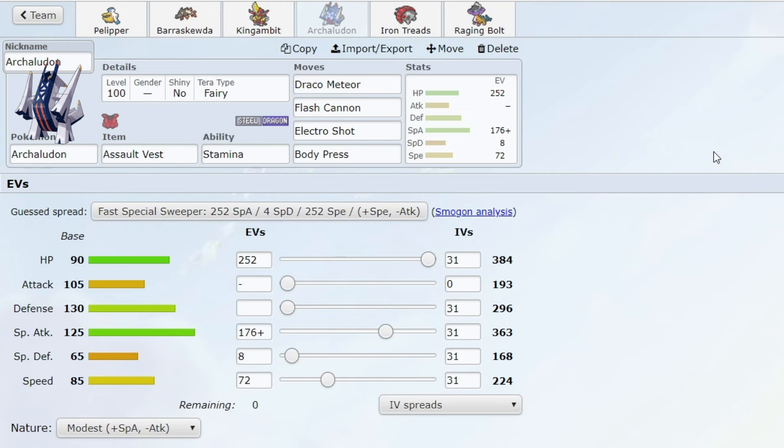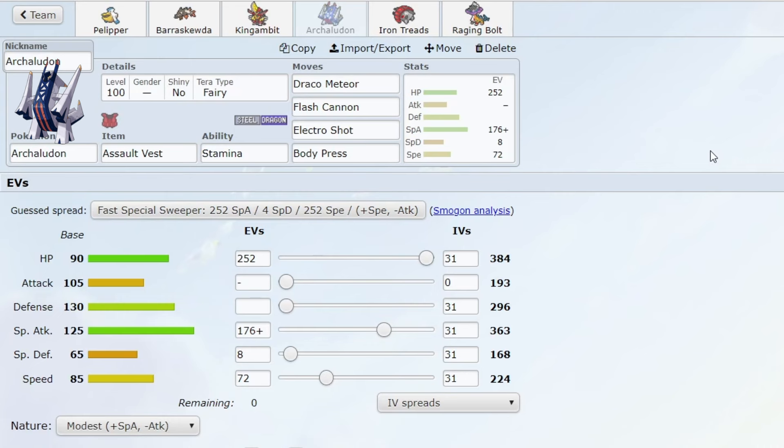So those are my thoughts on why this Pokemon wasn't really healthy. In my opinion, it requires no skill. Honestly, didn't really feel like I was outplaying my opponent when using it.